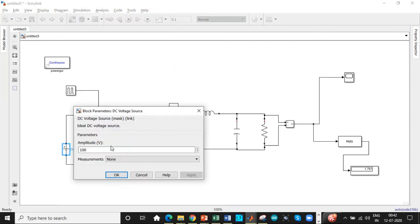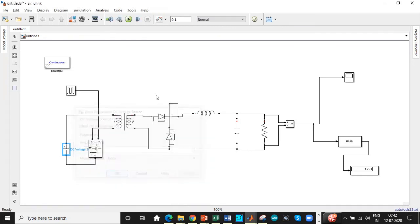Once all of this is done we can simulate. So we need to set the input voltage as well. That is 170 volt. So let's run the simulation.